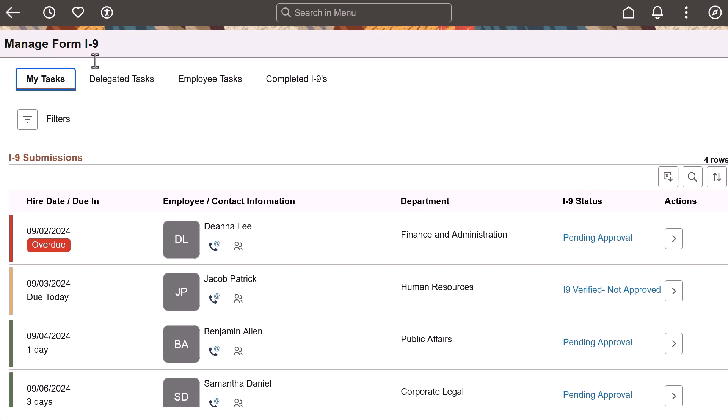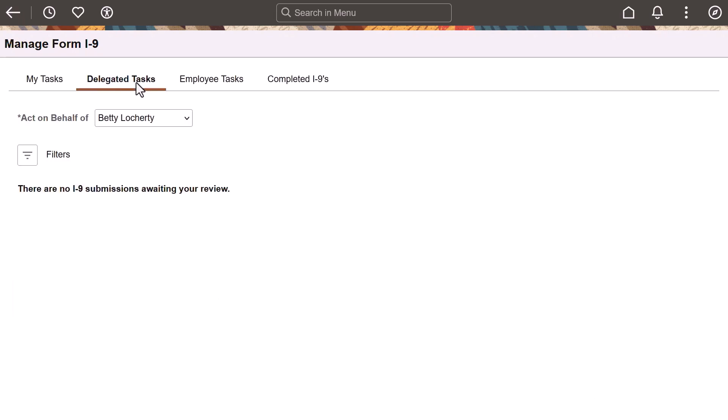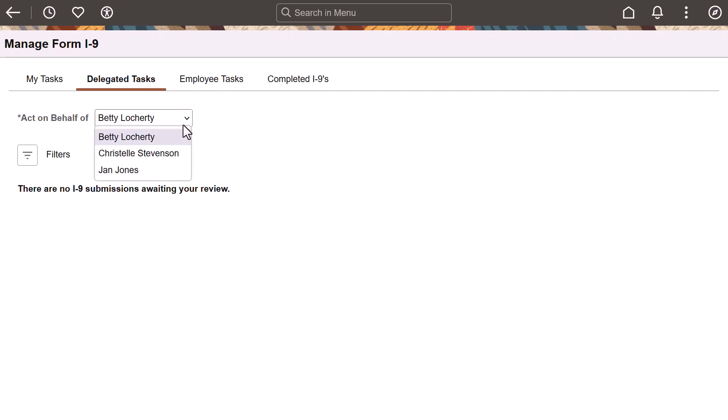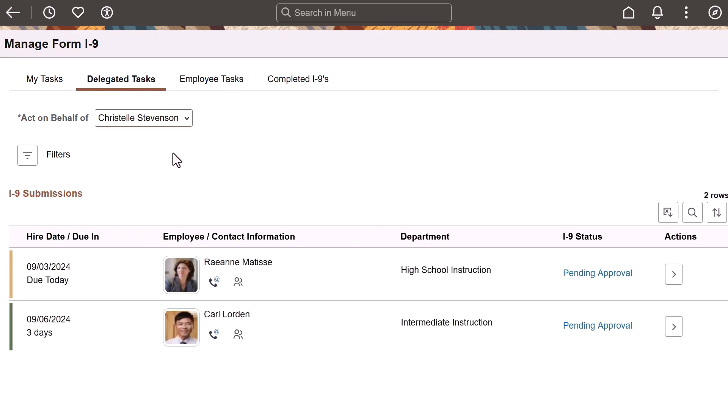When approvals are enabled and you've been delegated the task of reviewing I-9 data on behalf of another person, the Delegated Tasks page will appear in this component. It works the same as the My Tasks page but allows you to view and complete tasks for a delegator.